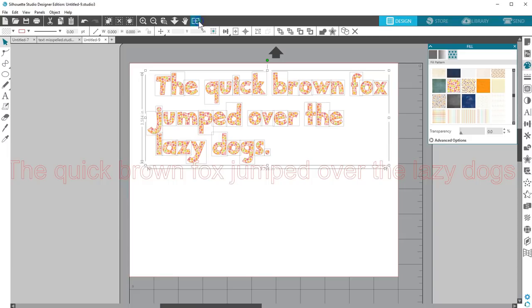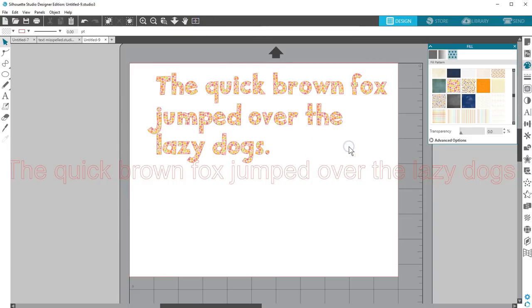Well, that should get you well on your way working with text in Silhouette Studio. Thanks for watching!